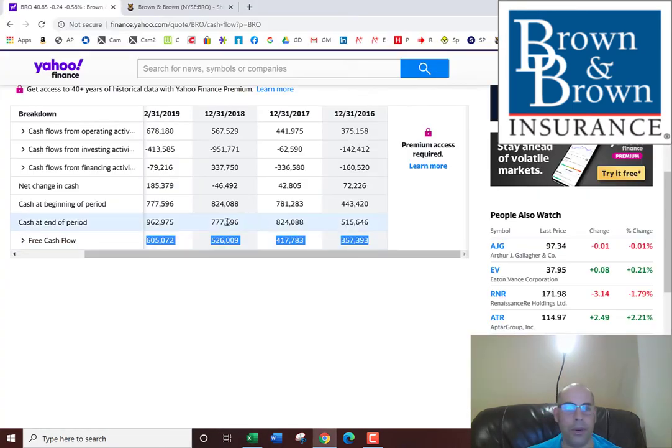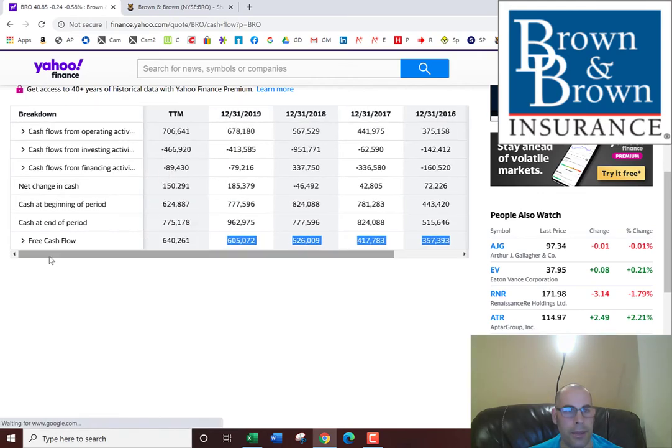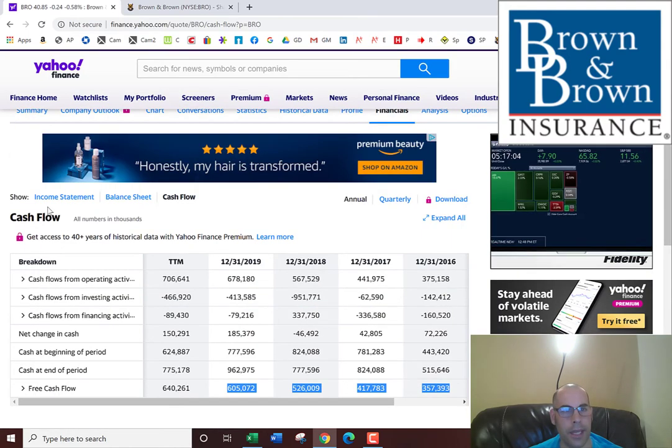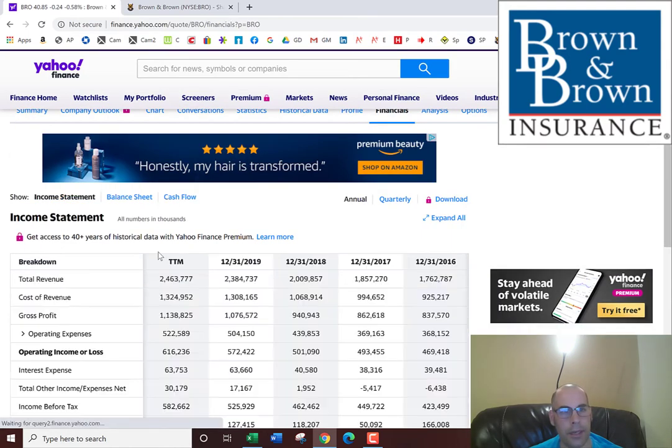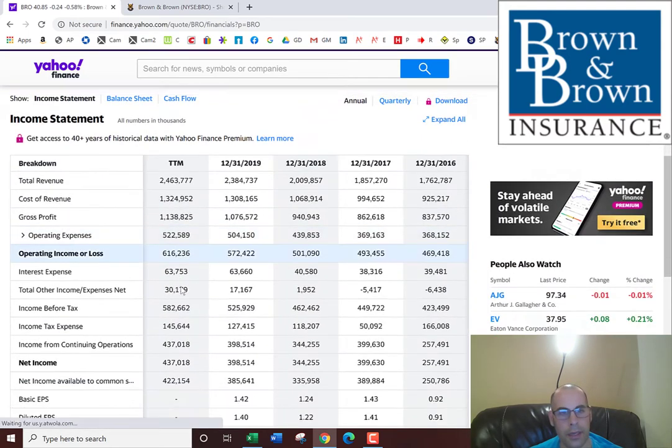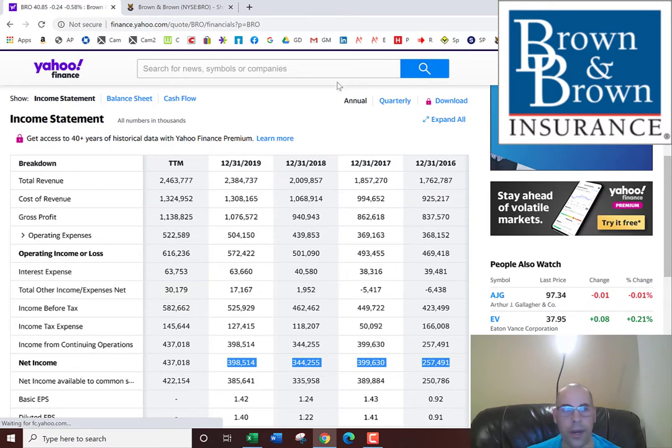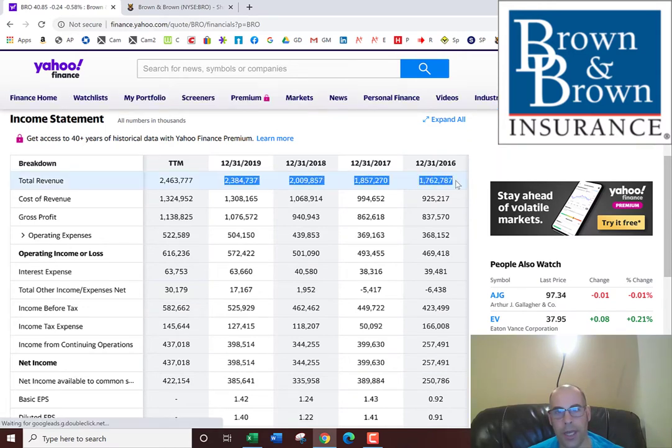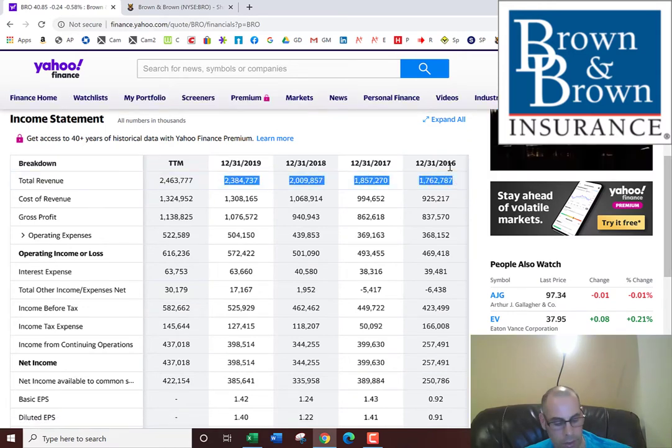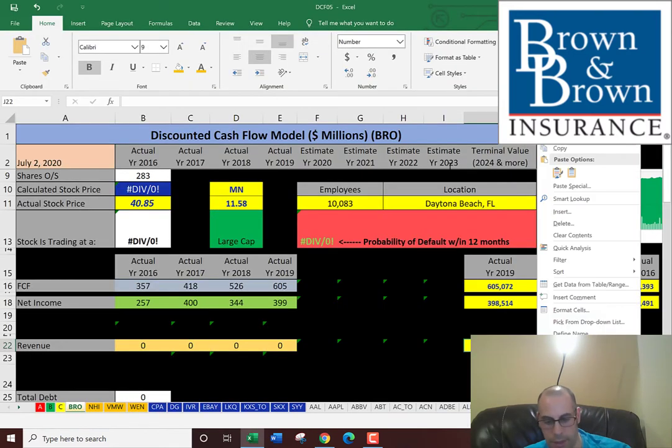Next we're going to pull the net income. That's on the income statement. Now I'm going to get the revenue, which is just the sales. That's also on the income statement.